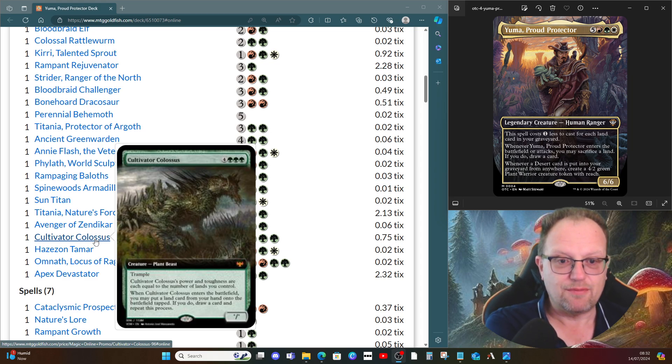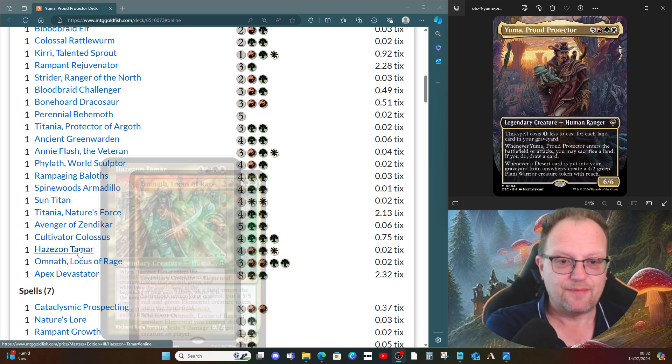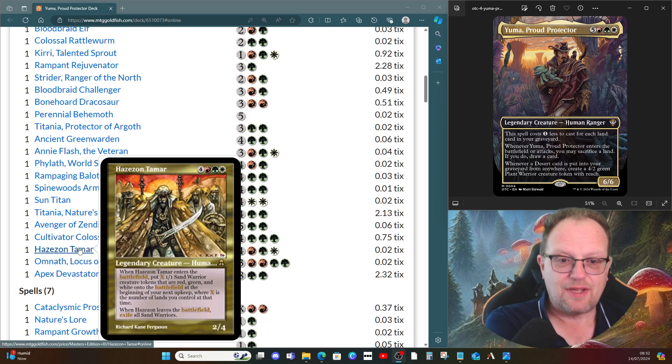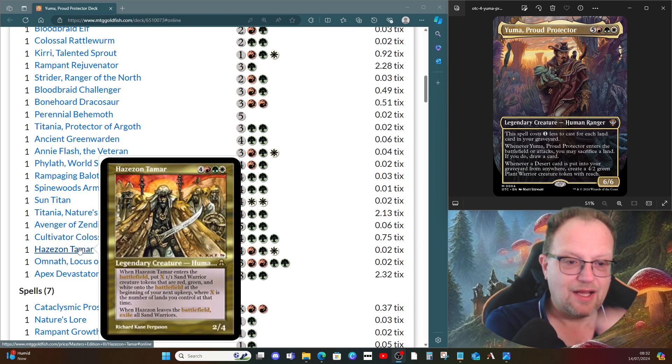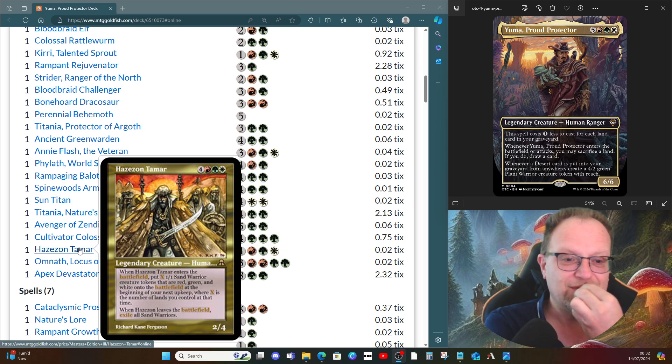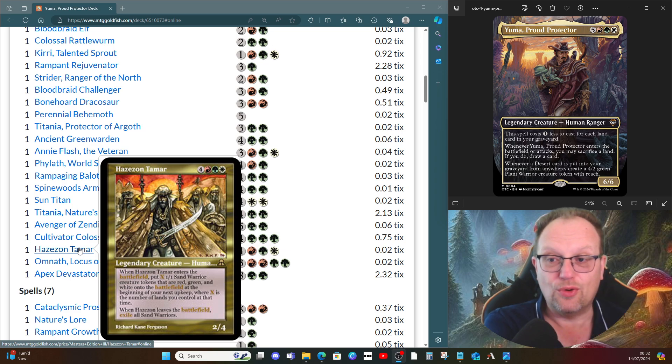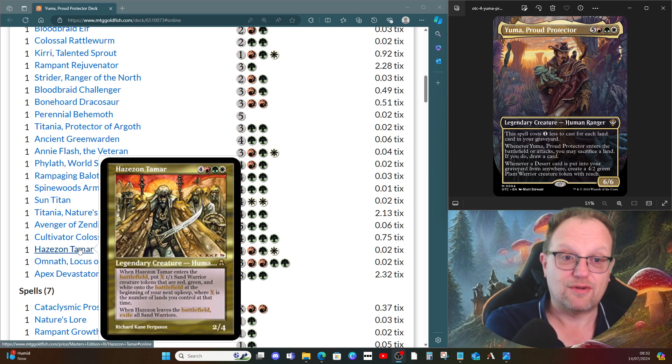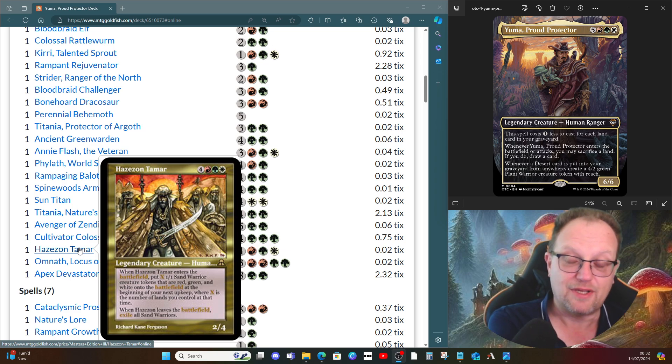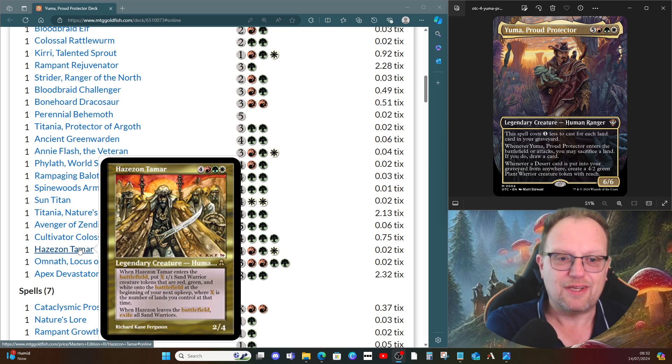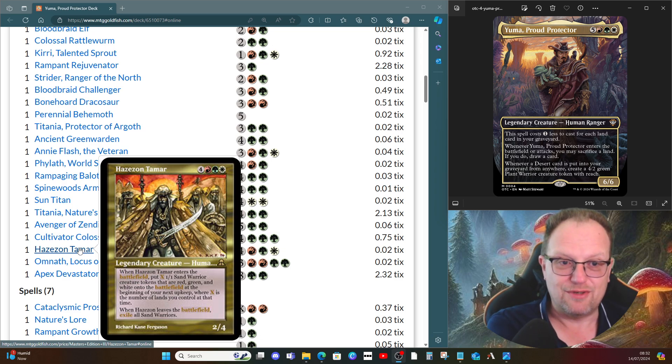We should be able to do that a couple of times with the amount of lands we've got. The original Hazezon Tamar is here. We have to be a little bit careful with this one because it will exile all of the sand warrior tokens, not just the ones it creates when it comes into play. So be careful if you've got this in your hand, but I figured if we're going to play around with deserts we might have the original one as well.